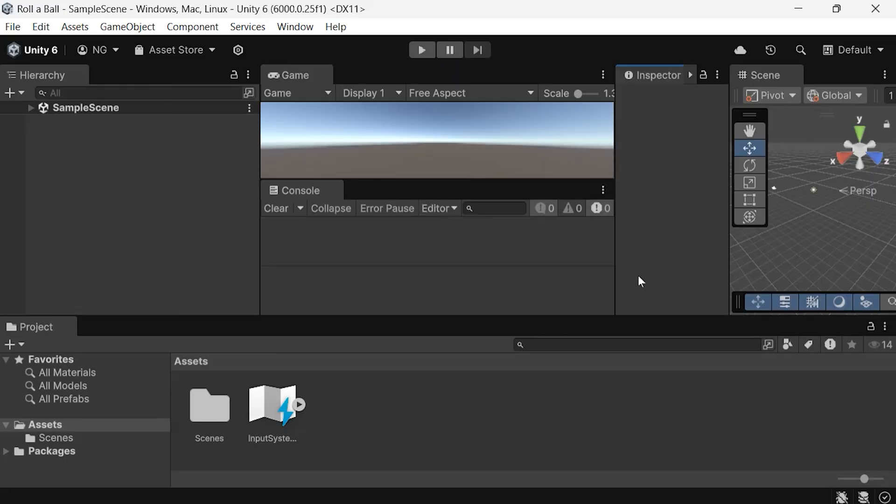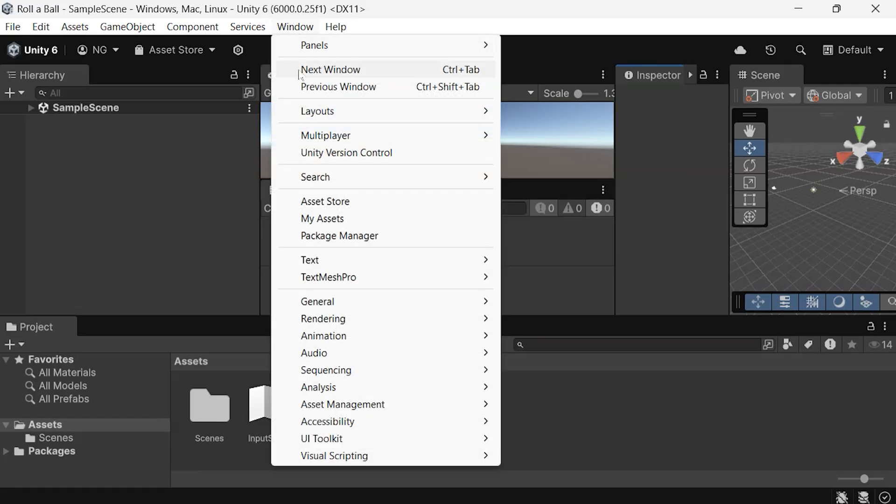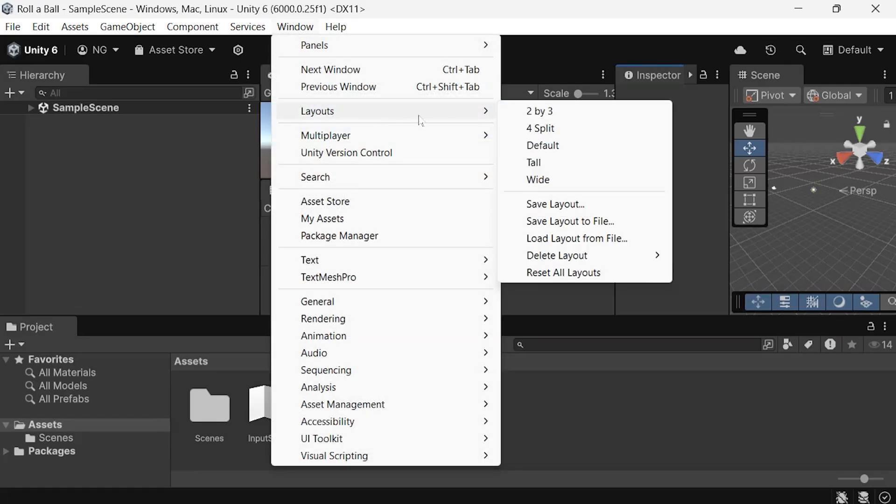If your layout gets too cluttered or feels messy, don't worry, you can reset everything to the default setup. Just go to the Window menu, then Layouts, and select Default to bring everything back to the starting arrangement.